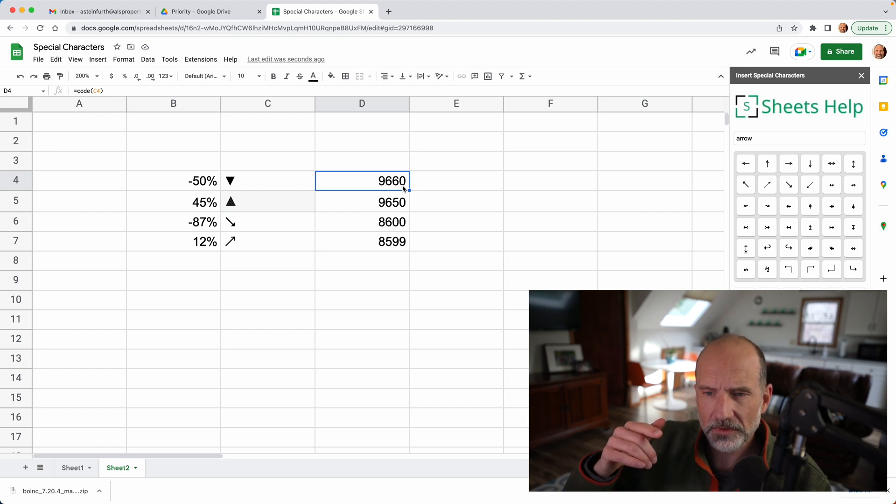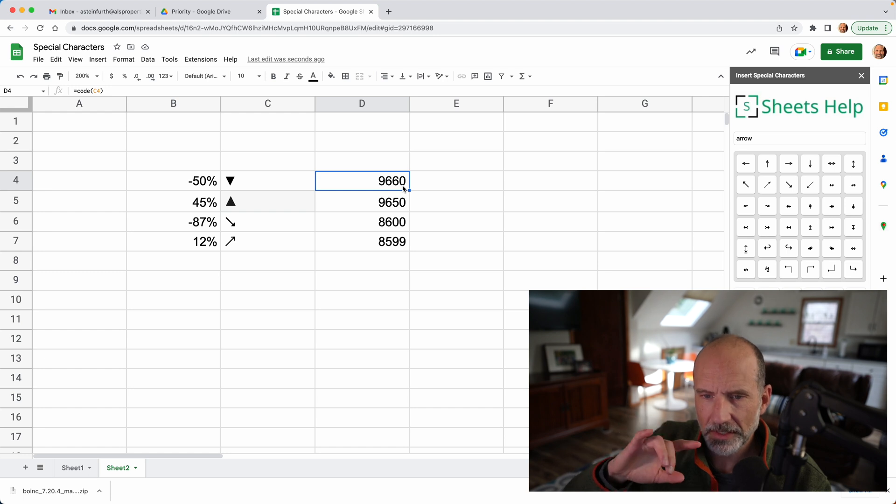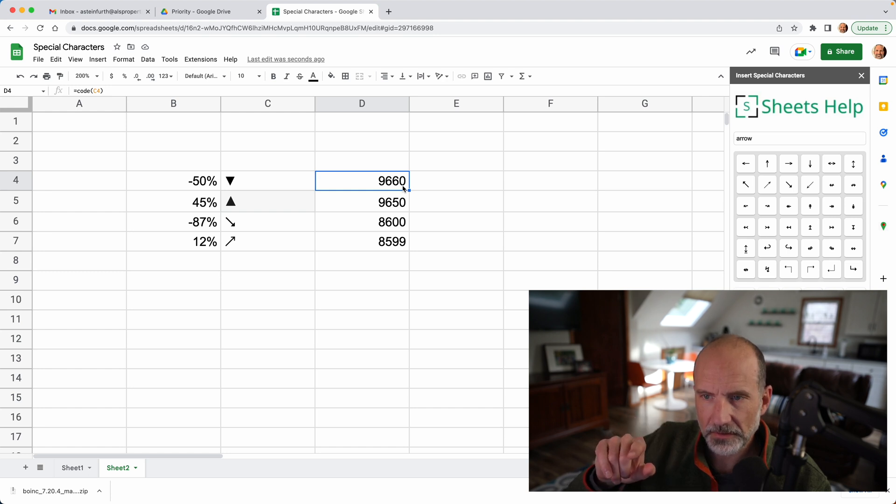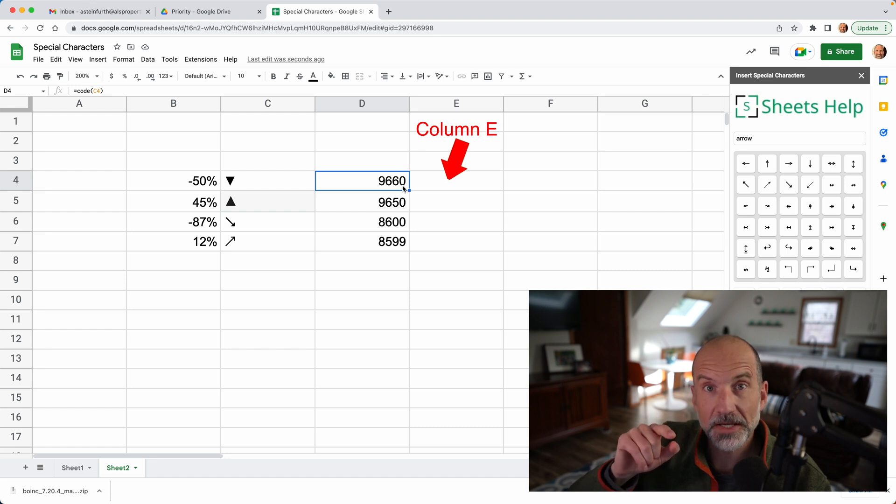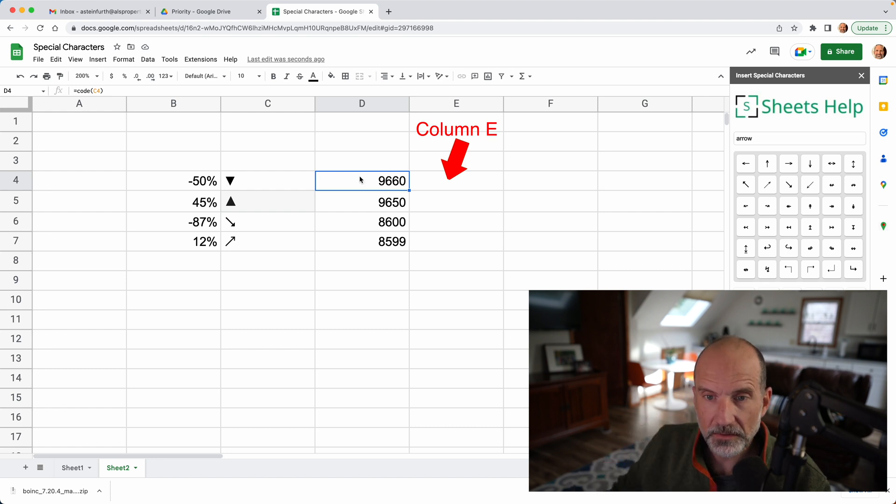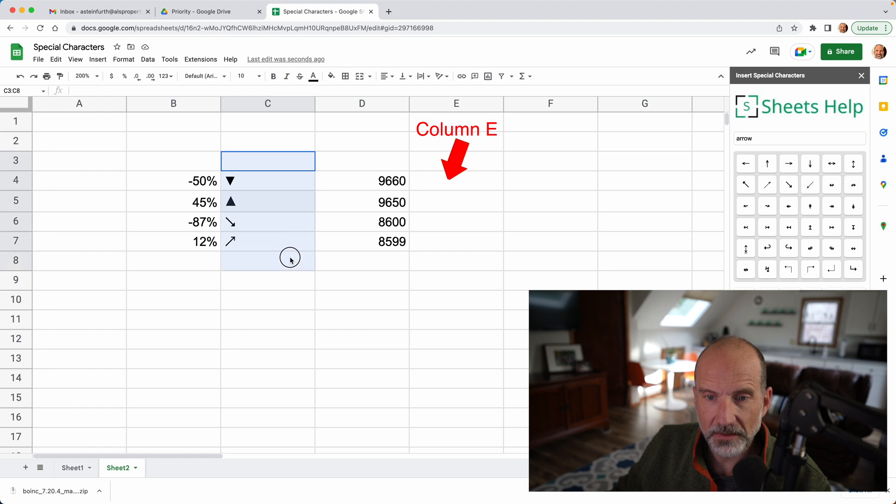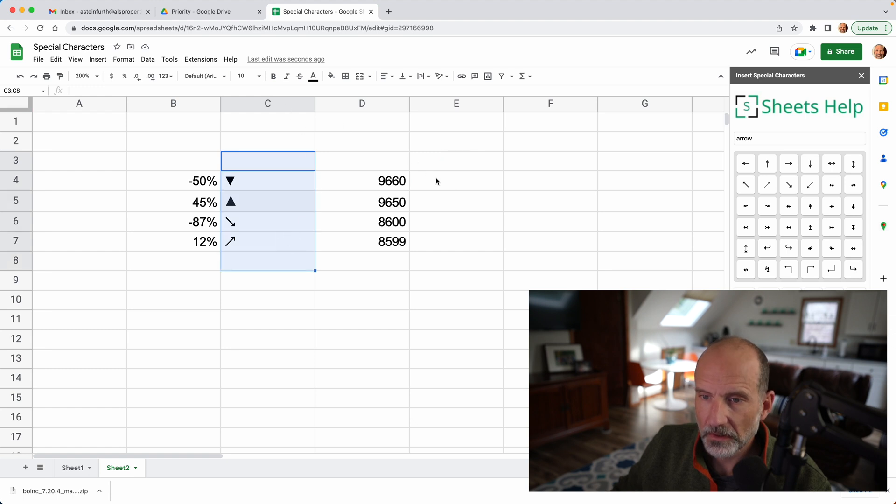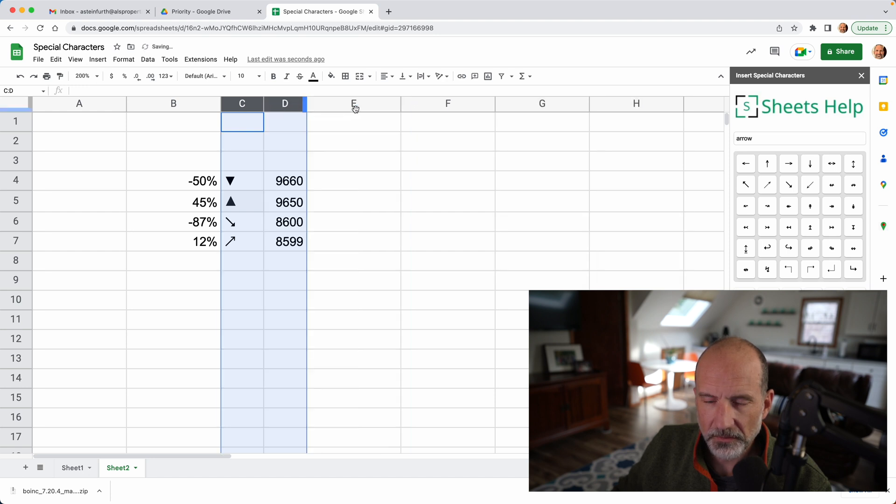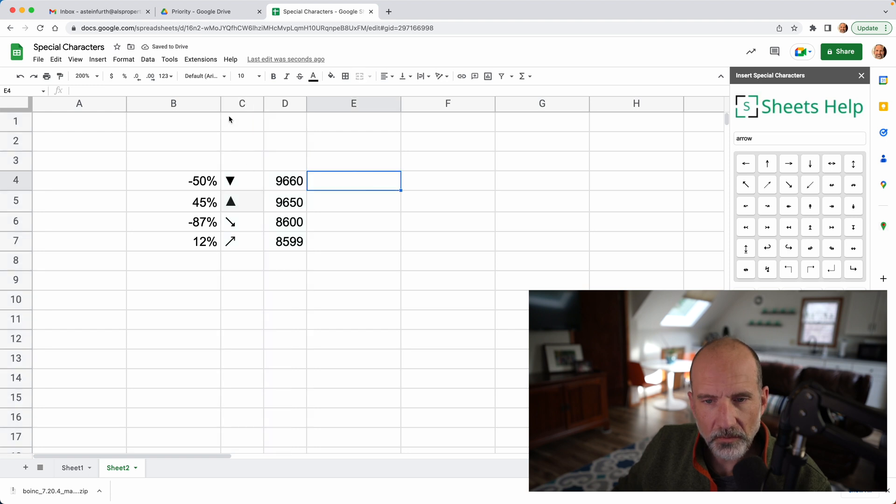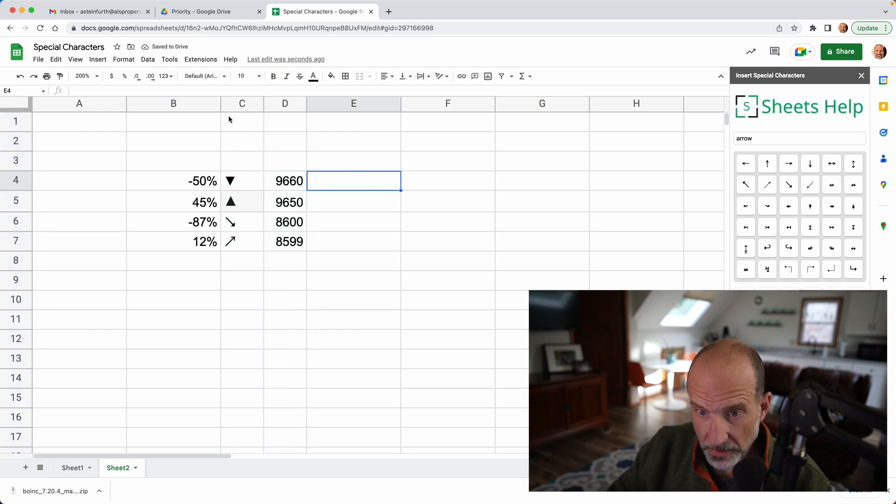We will programmatically insert triangles in column C, based on the values in B, okay? So we're going to automate what we did here. Let me just make these columns a little bit smaller so they give us some room and we'll go into E4 and I'm going to say, we'll use if,